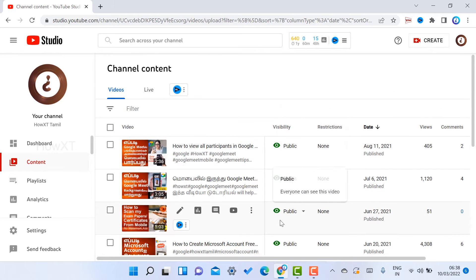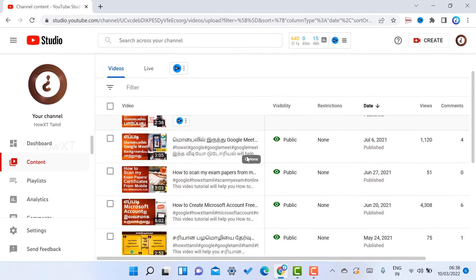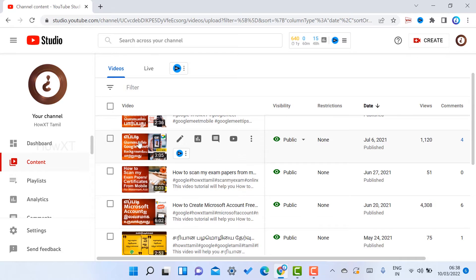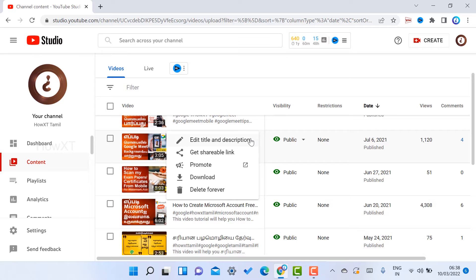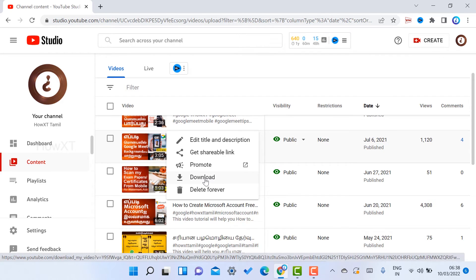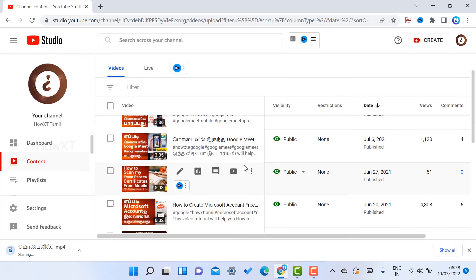If you want to download some content, this is my content I want to download. Here there will be three dots - just click the three dots and you will get the option called download. Once you click download, automatically the pure quality will be downloading.